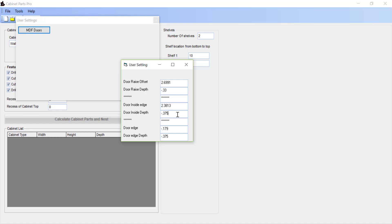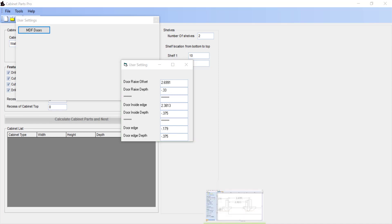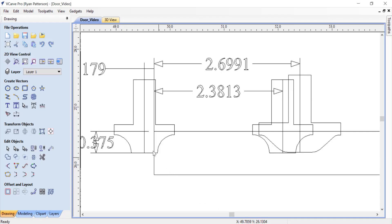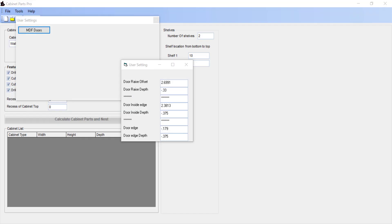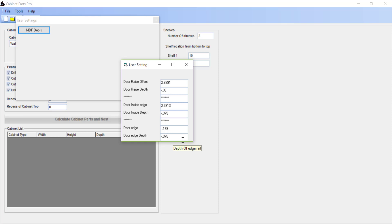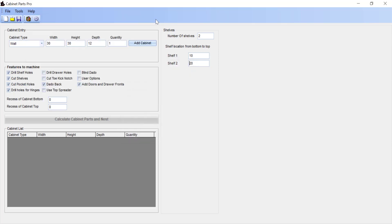Now the edge or the outer edge profile, it's offset to the outside of the door, so that's going to enter as a negative number. Going back to VCarve Pro to look at our drawing to see that the center of this bit is on the outside of the edge of the door. So we've entered in a negative 0.179 with a depth of minus 3/8 of an inch. We can close the door settings.